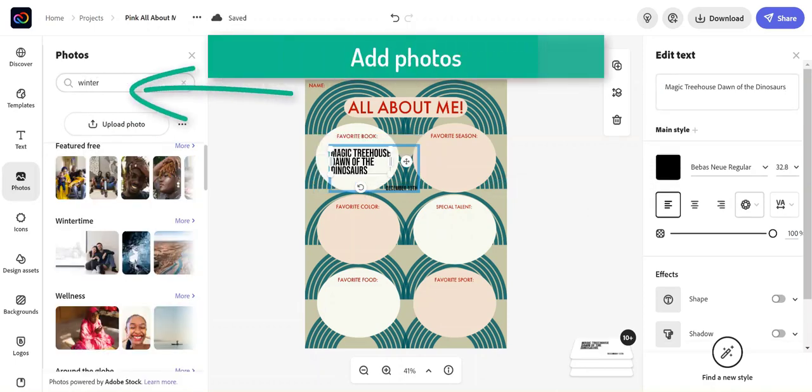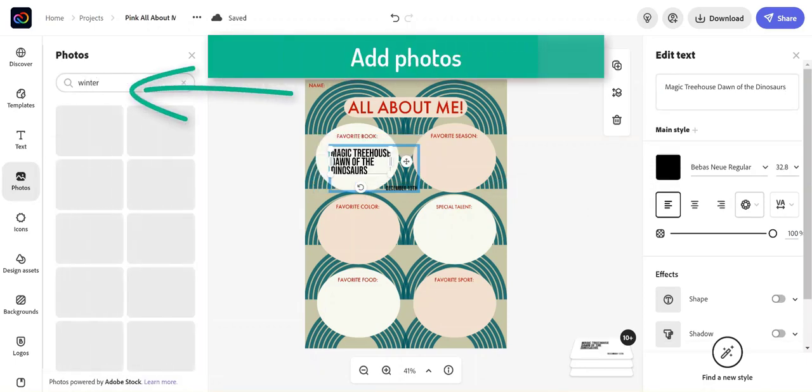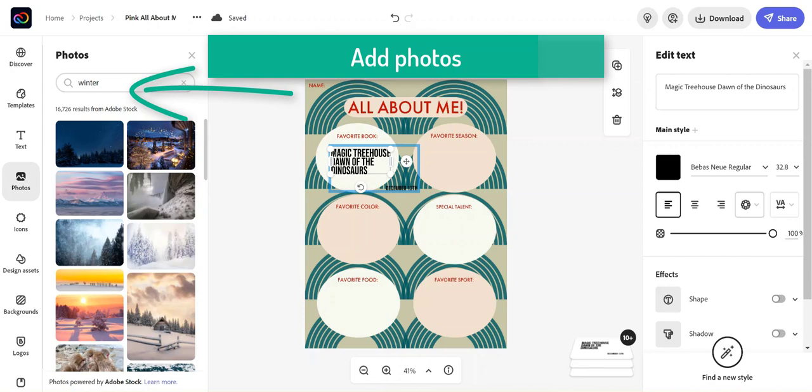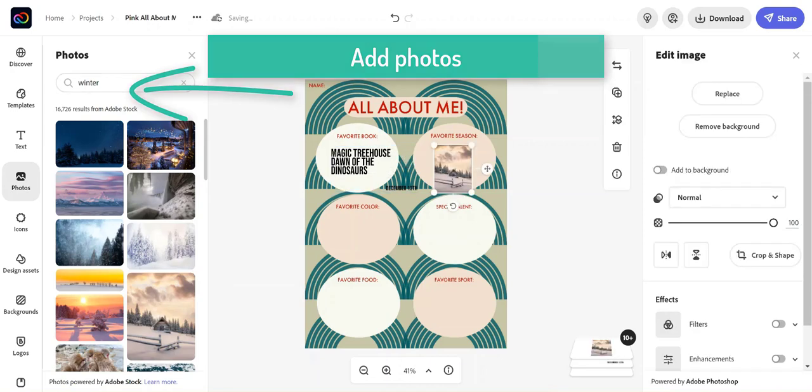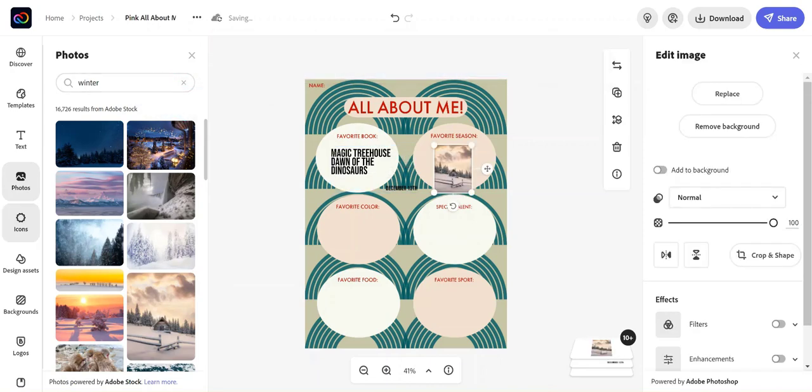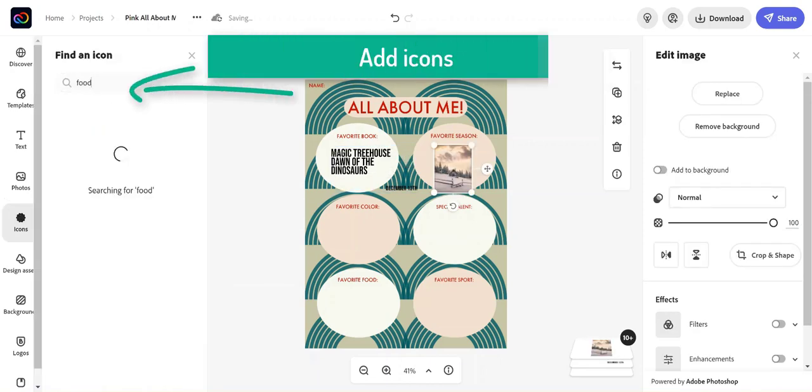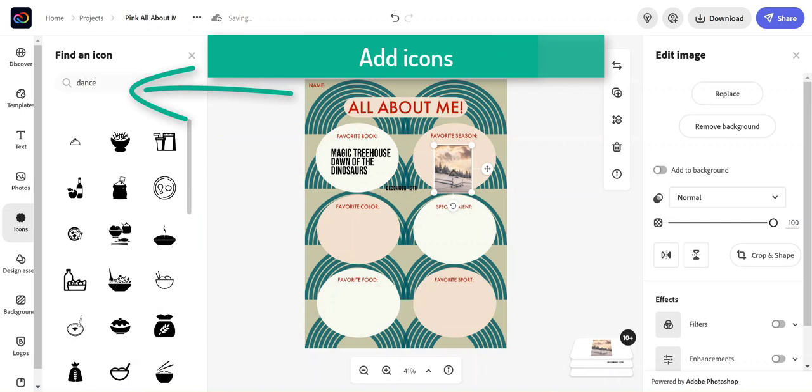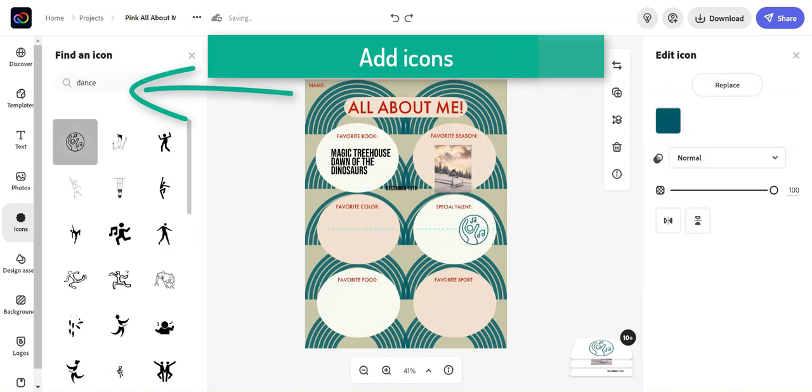You can add photos using the Adobe Stock Search. Icons are also useful to help illustrate concepts.